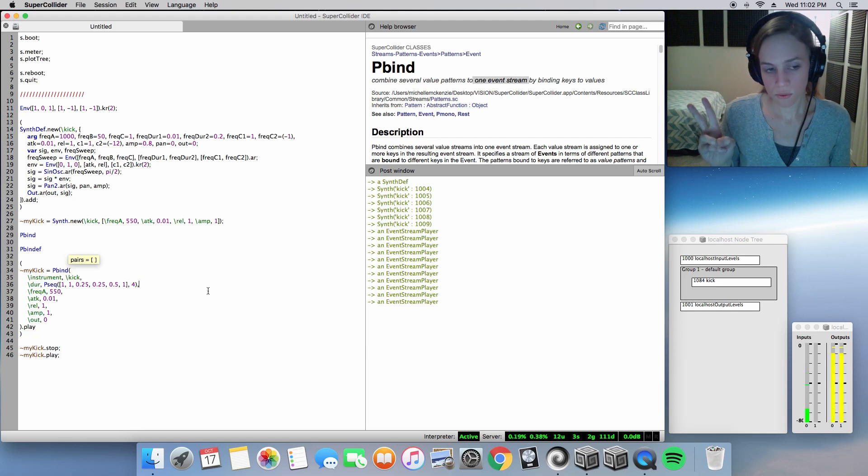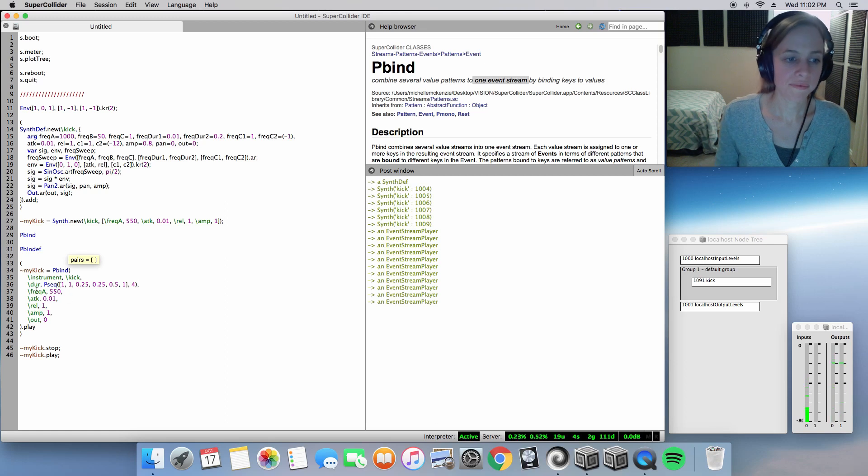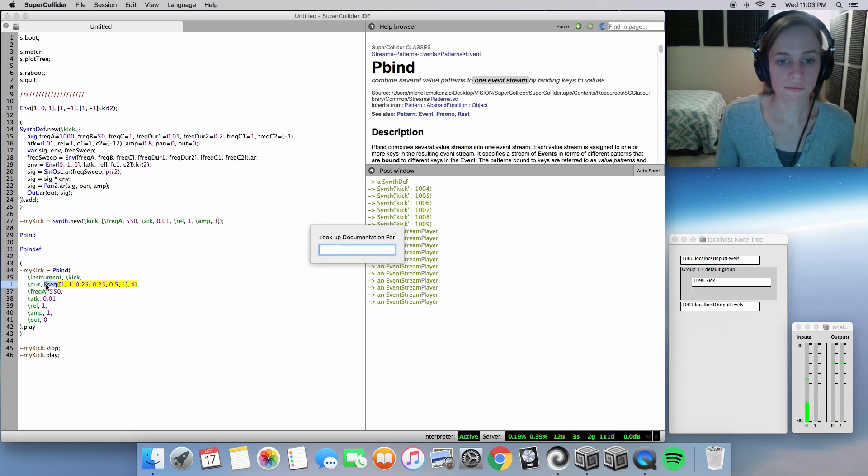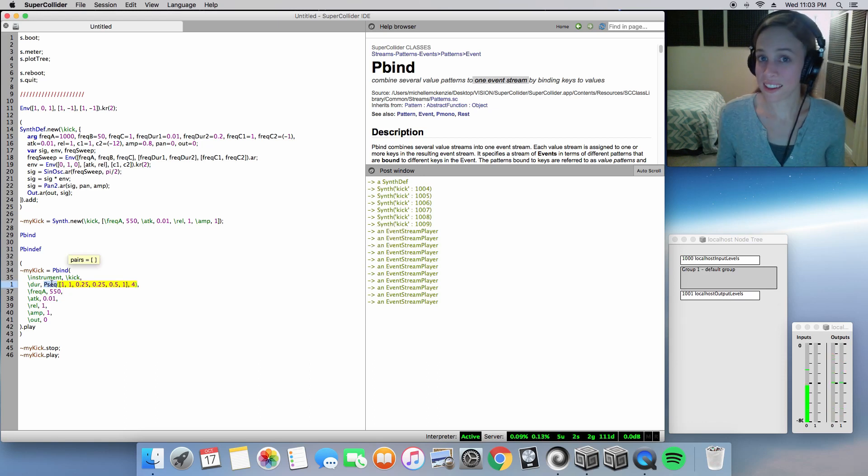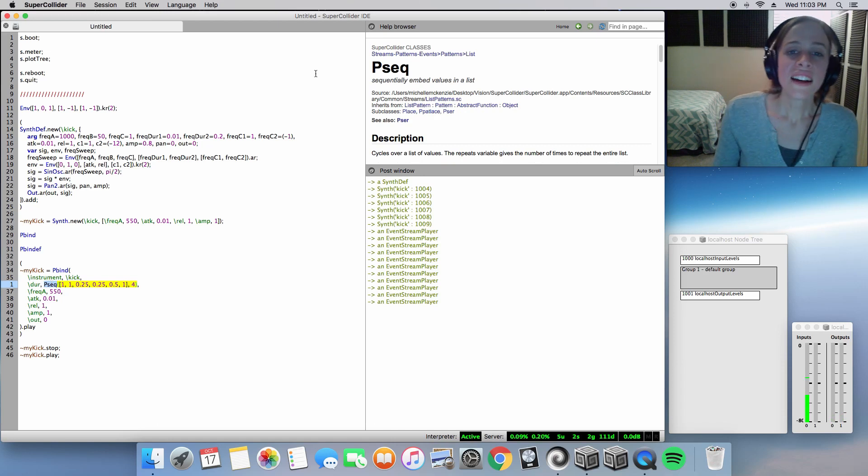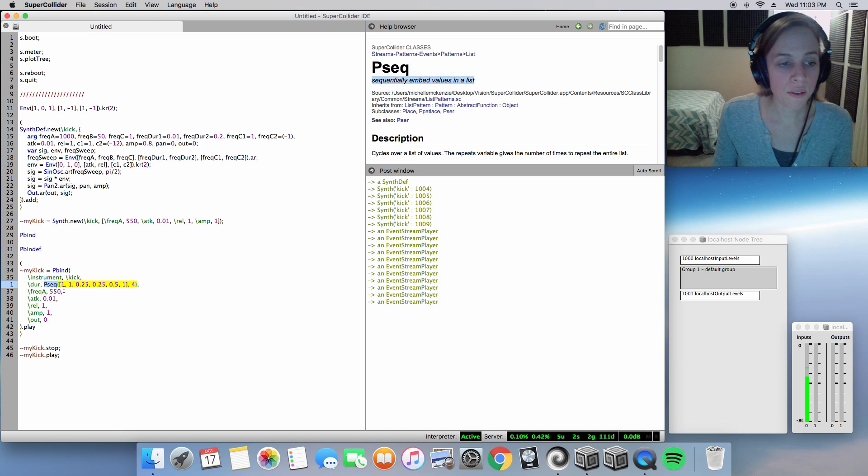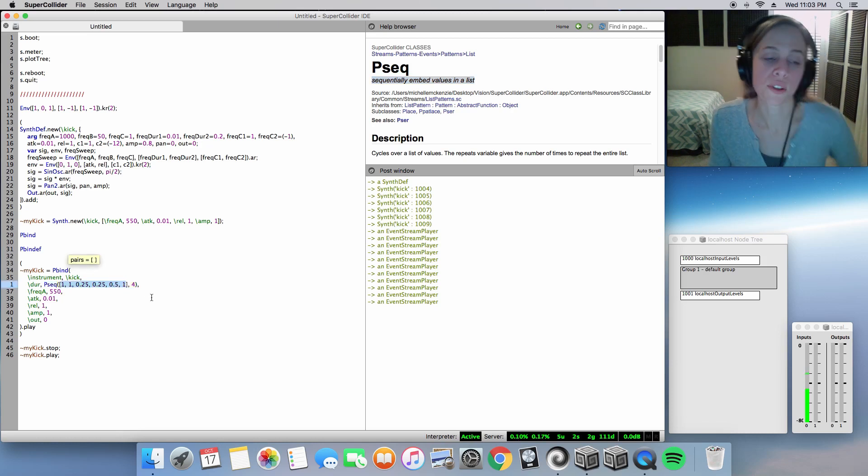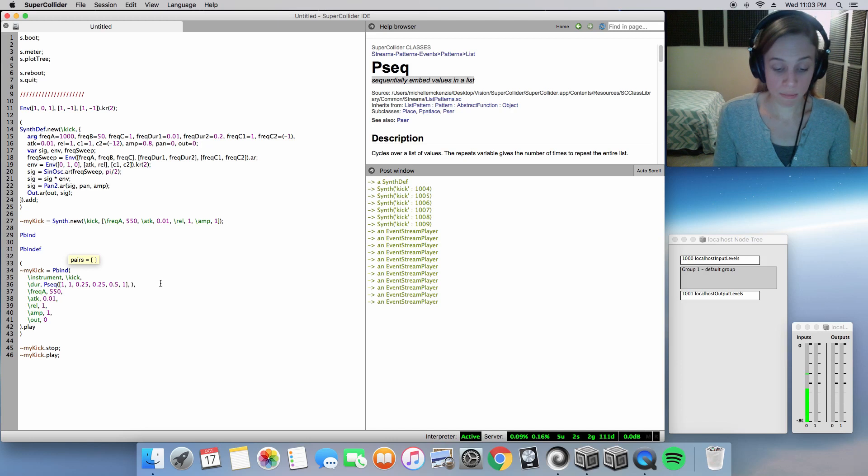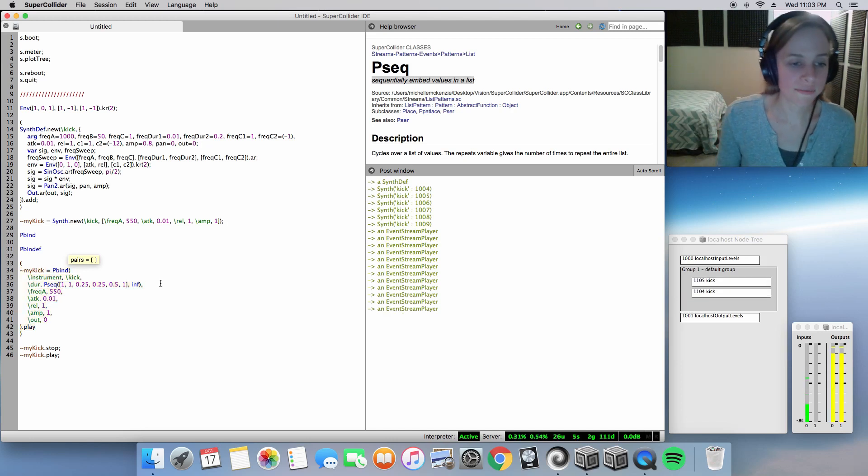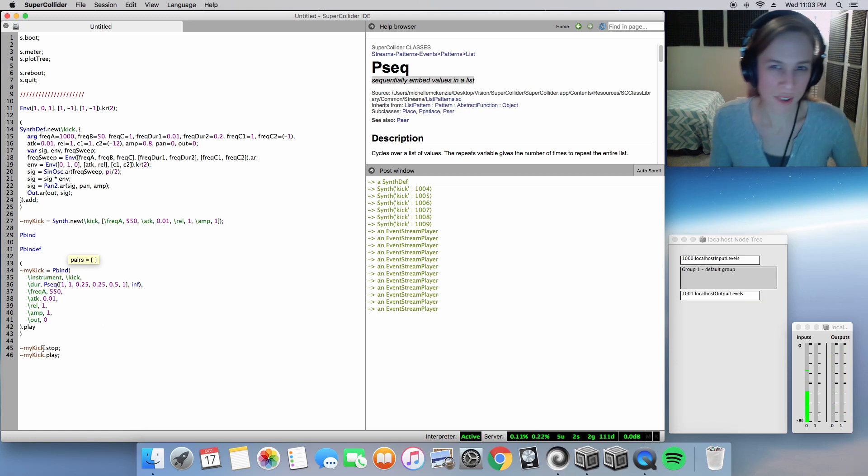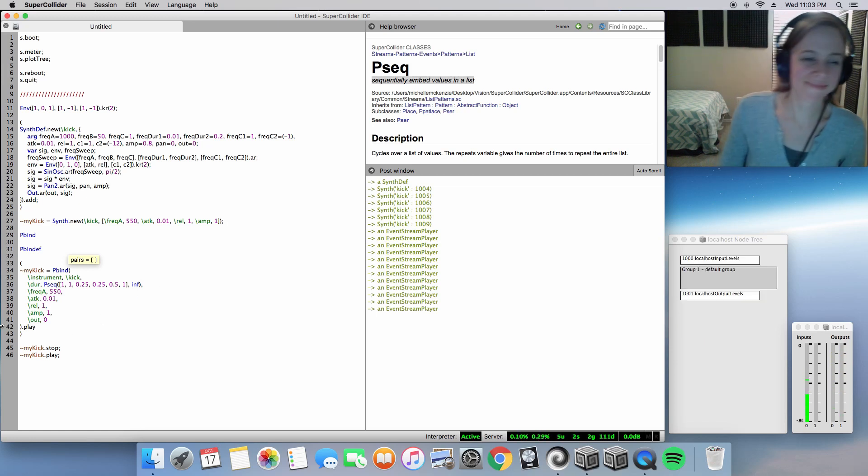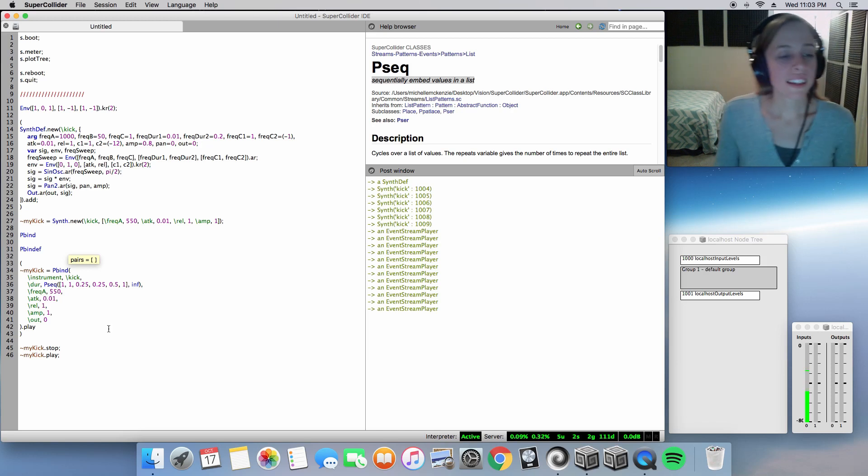Two, three, and four. And then you see it release. And you hear it release. So Pseq is sequentially embedded values in a list. So this array being in a list and it goes in order. It doesn't have to be just four times. It can be infinity. And it will just go on and on and on. So that is Pseq.